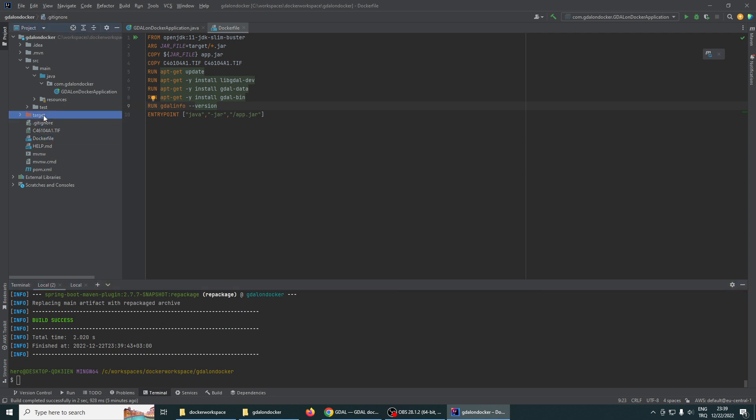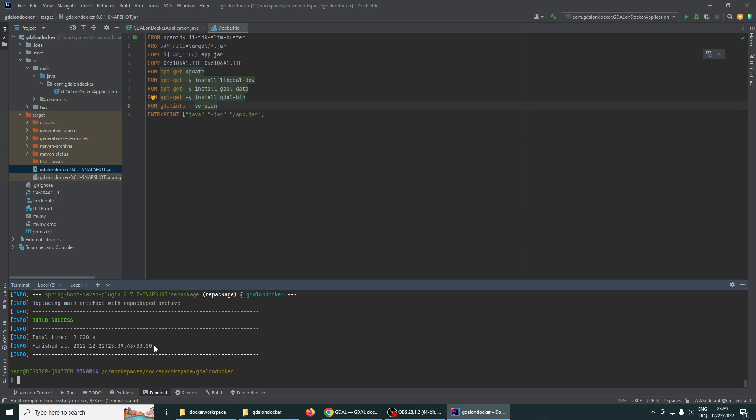Yes, our JAR file is generated. Let's build our image. We will see the output. We are giving the progress plain argument.